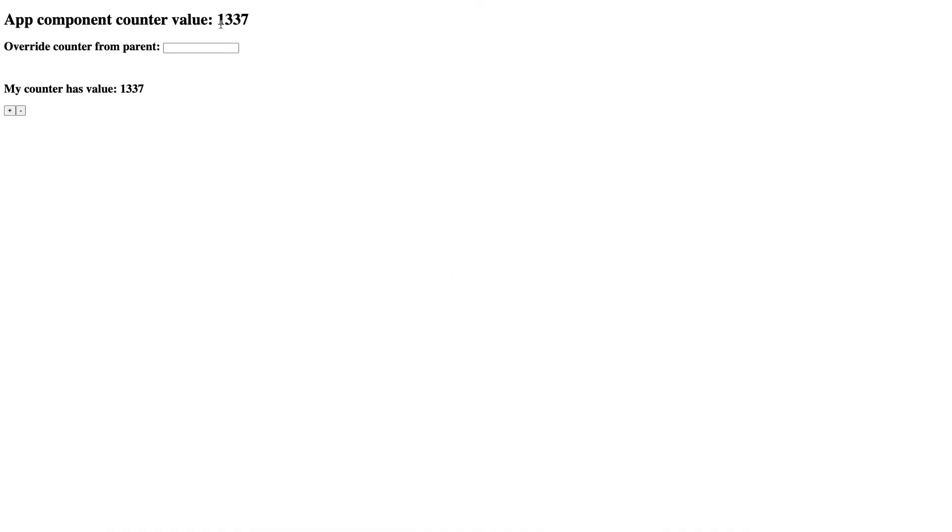So when I run the app, it looks something like this. So this is my initial value 1337 and I've got a counter and I can click the buttons in my counter component here plus or minus to increase or decrease. I can also override it using this input.